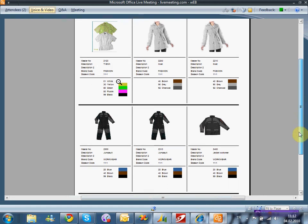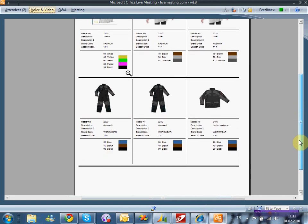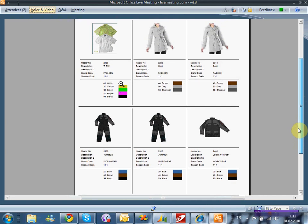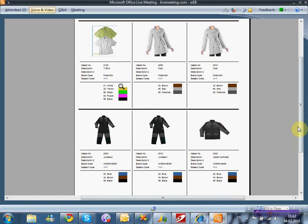Aynı şekilde bu çıktıların görsellikleri ve içerisinde barındırdıkları bilgilere de ulaşmak son derece kolaydır.